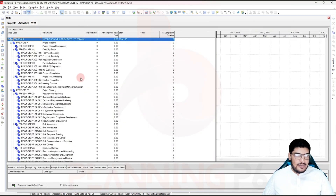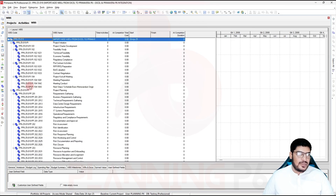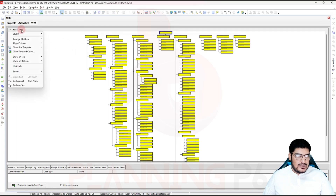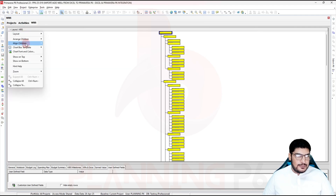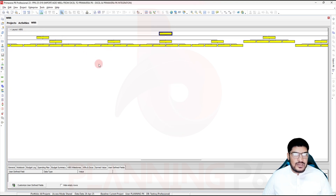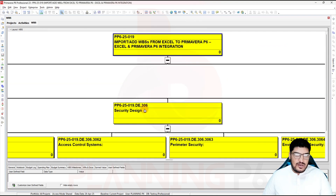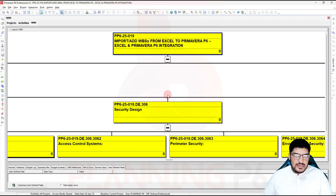You can now see all the WBS elements and their levels have been added exactly as we set them up. You can now add activities under them or run your schedule. In the WBS view you can group and sort as needed. If you switch to Chart View layout, you can toggle between vertical and horizontal and zoom in to see the full WBS hierarchy laid out visually.